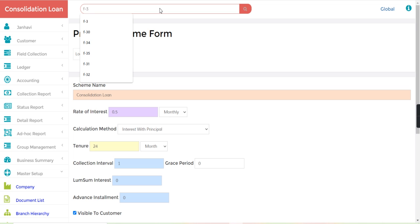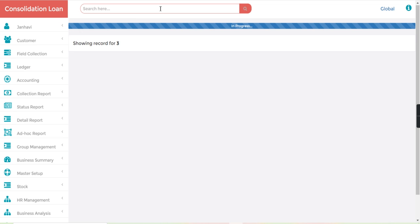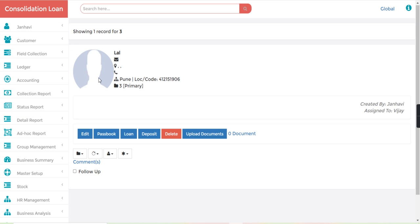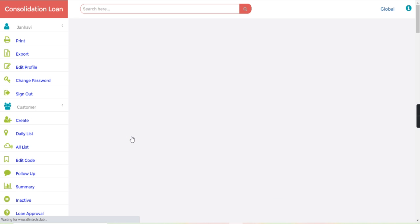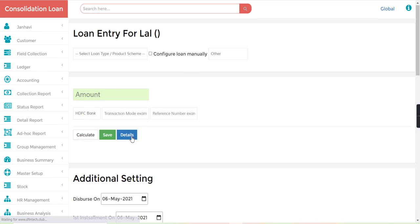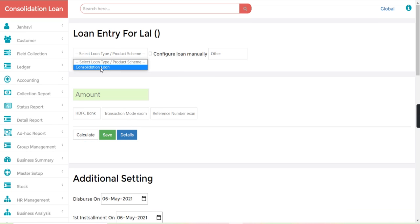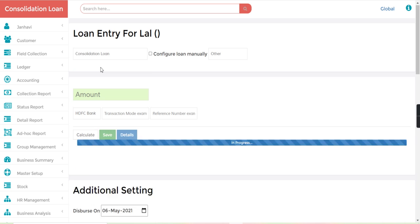For example, let's say this customer. Just click on the loan section. From here we just select the consolidation loan